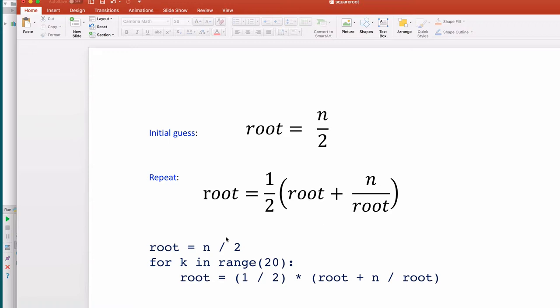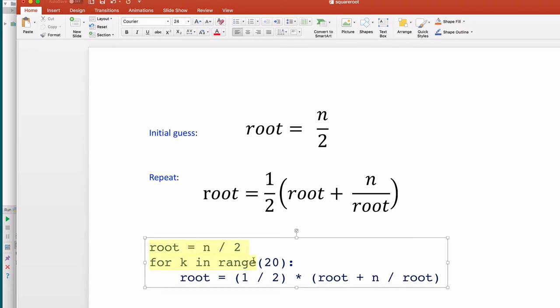The Python code looks like this. You set root to your initial guess, then repeat this over and over. Every time you repeat it, it gets closer to the actual square root. This will keep refining the square root every time it runs through the loop, getting more and more accurate. Let's put this into a function.